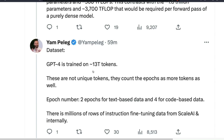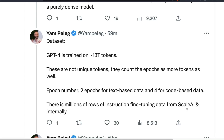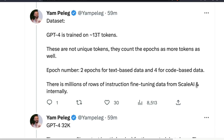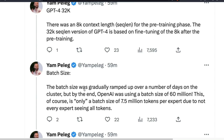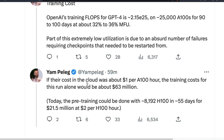In terms of dataset, GPT-4 is trained on 13 trillion tokens — not unique tokens. They used two epochs for text-based data and four epochs for code-based data. There are also millions of rows of instruction fine-tuning data from Scale AI, which is another very interesting piece of information. I always knew Scale AI was the data company for a lot of these firms, but I didn't know OpenAI was explicitly using Scale AI data for training GPT-4.